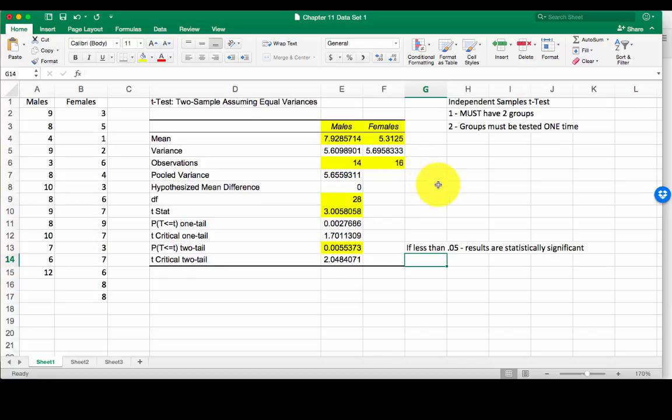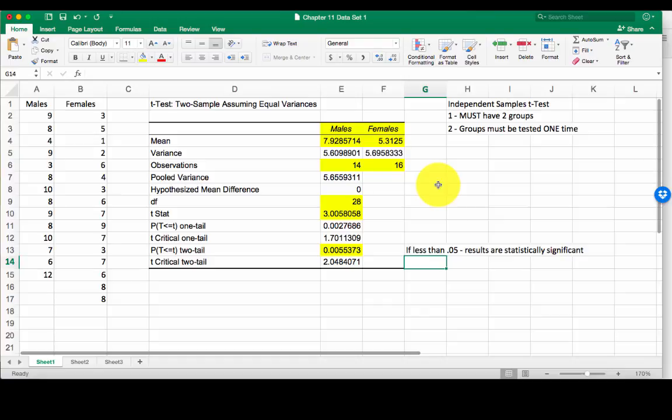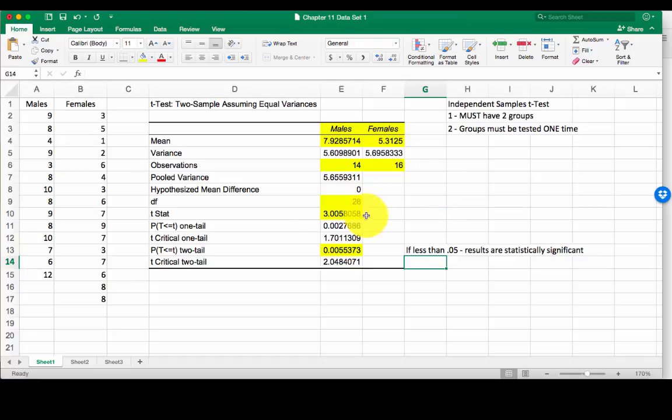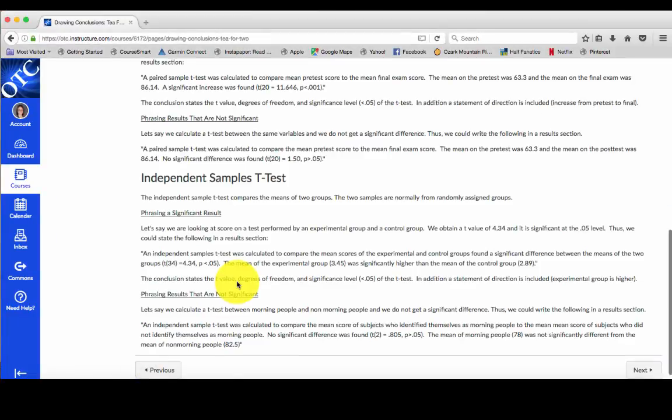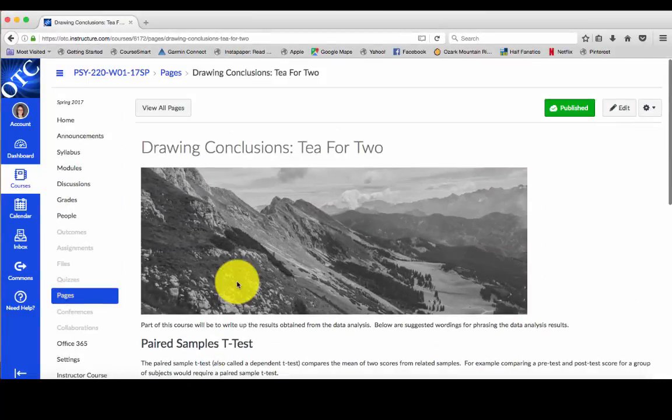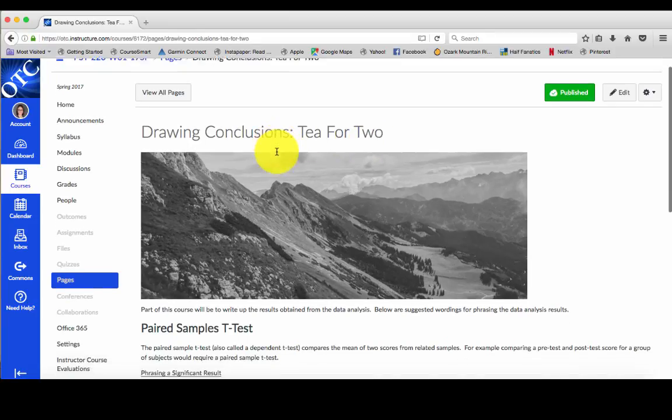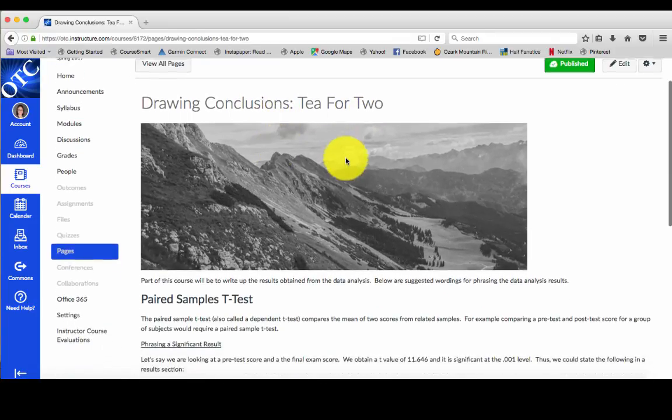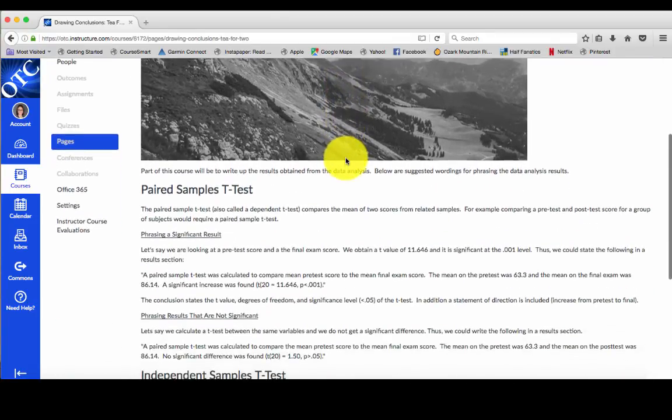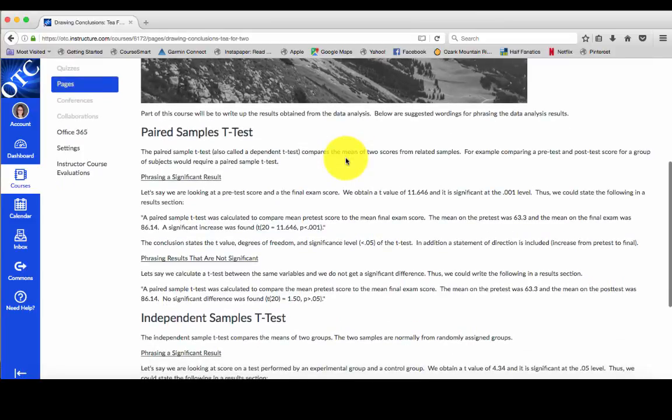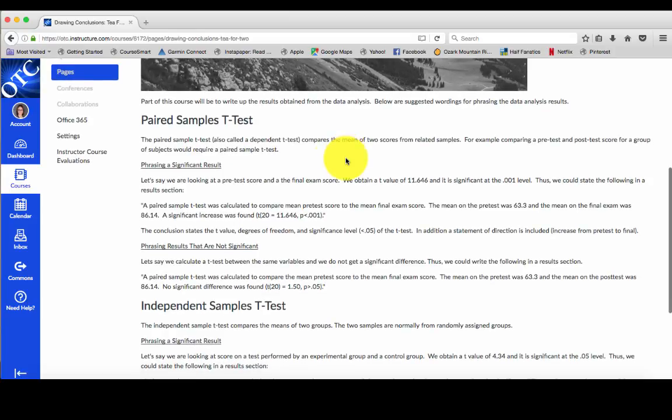Now the funny thing is statistics has a sort of code language and it's time for you guys to start learning that code language. I've given you a kind of a head start, a template to work with. If you go to our course and look in our drawing conclusions page, you see I've given you some examples of how to phrase these results. These aren't going to make a lot of sense to you yet, but today in this video we're going to go through them and I'm going to show you how to write them.